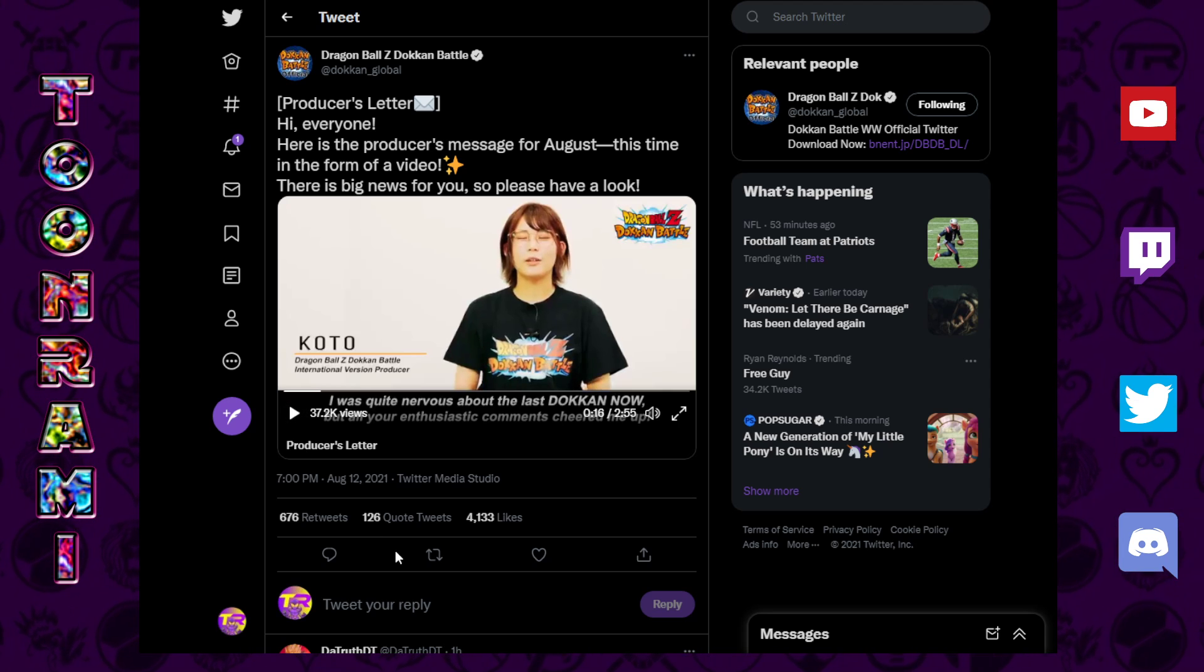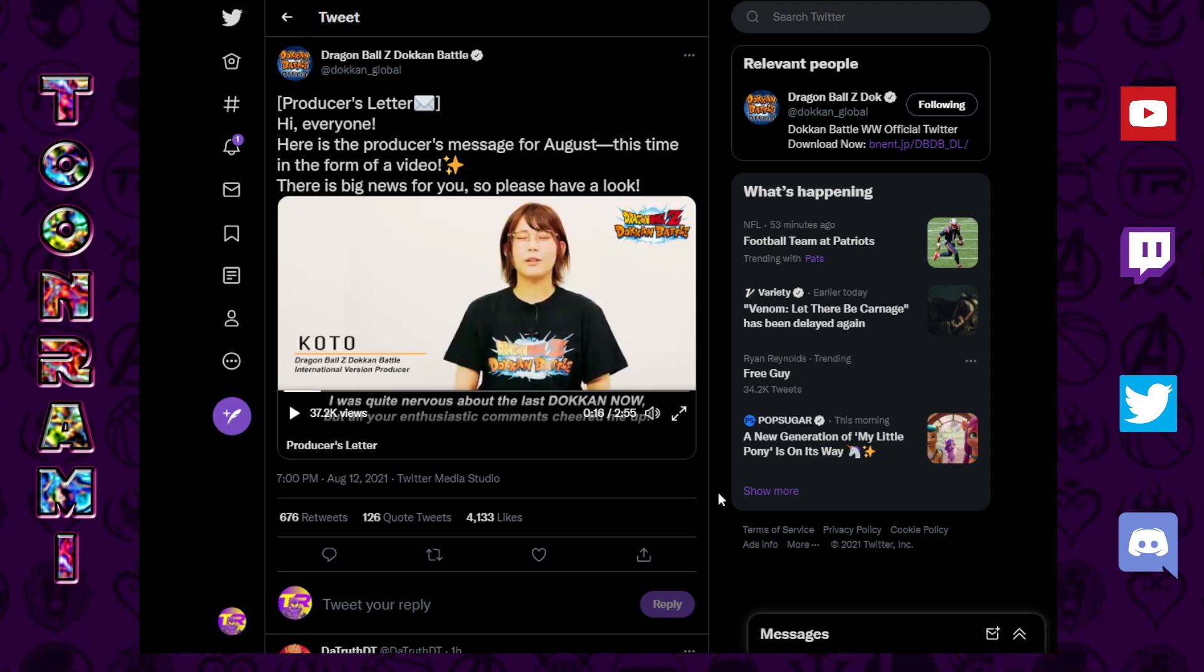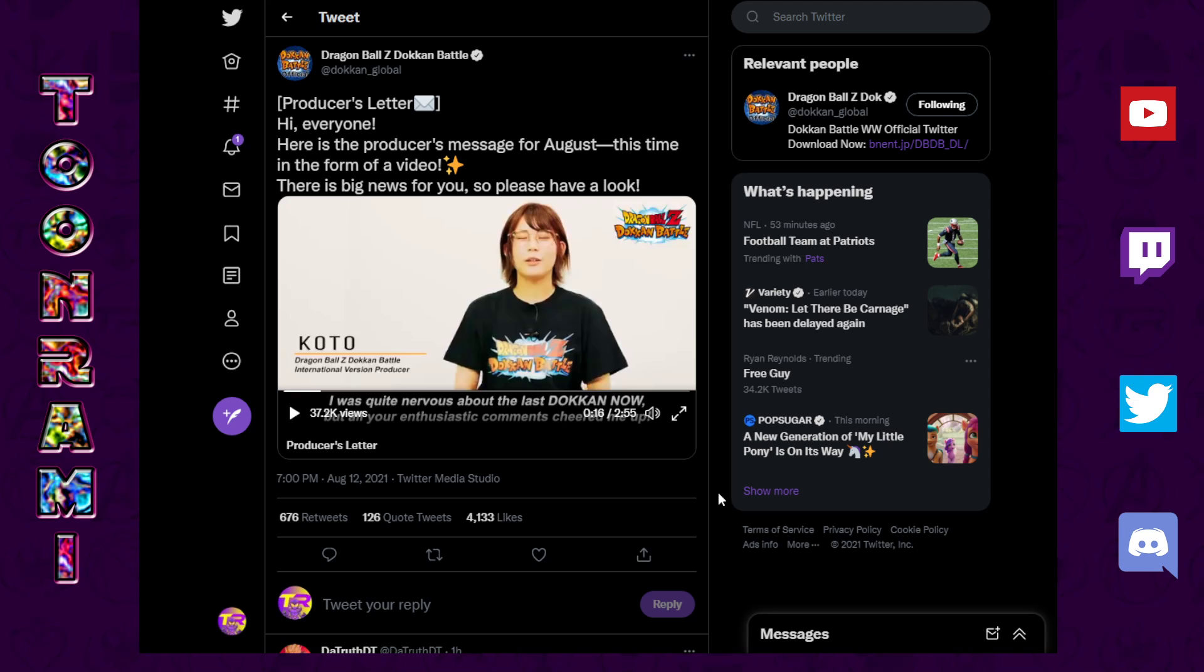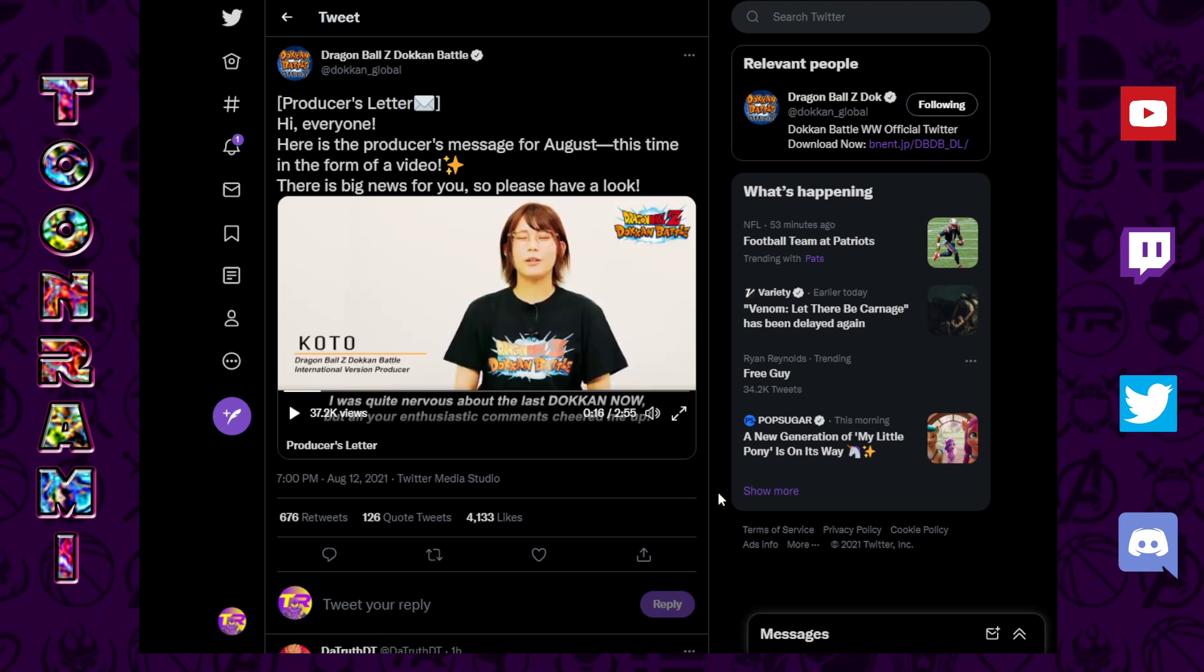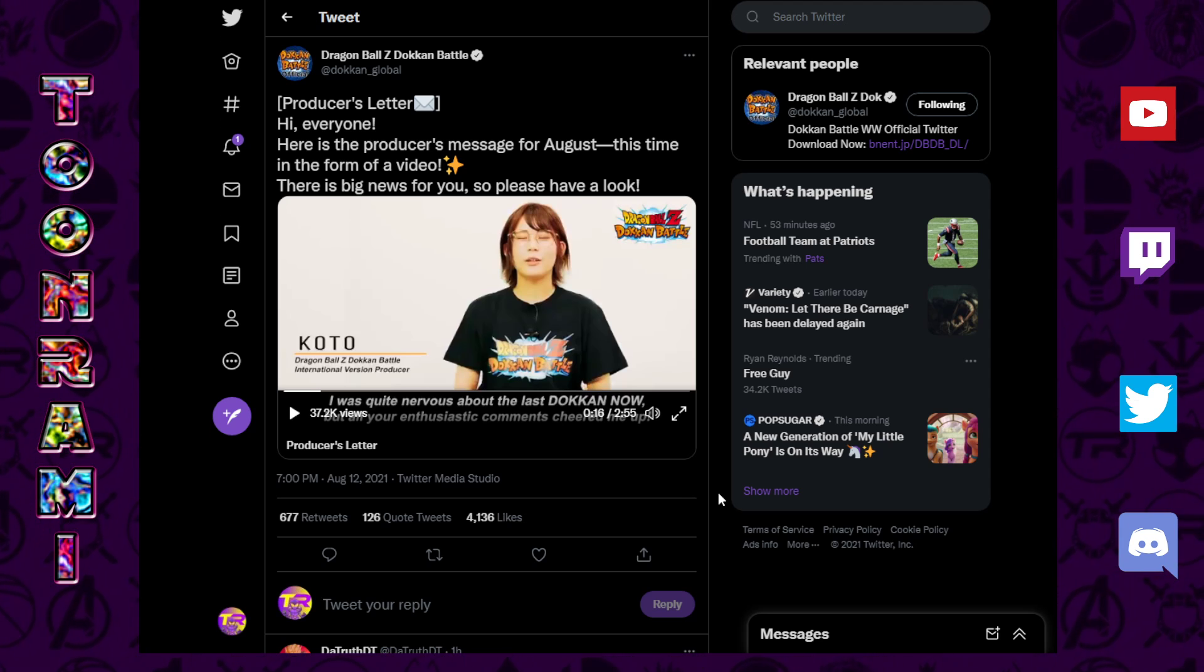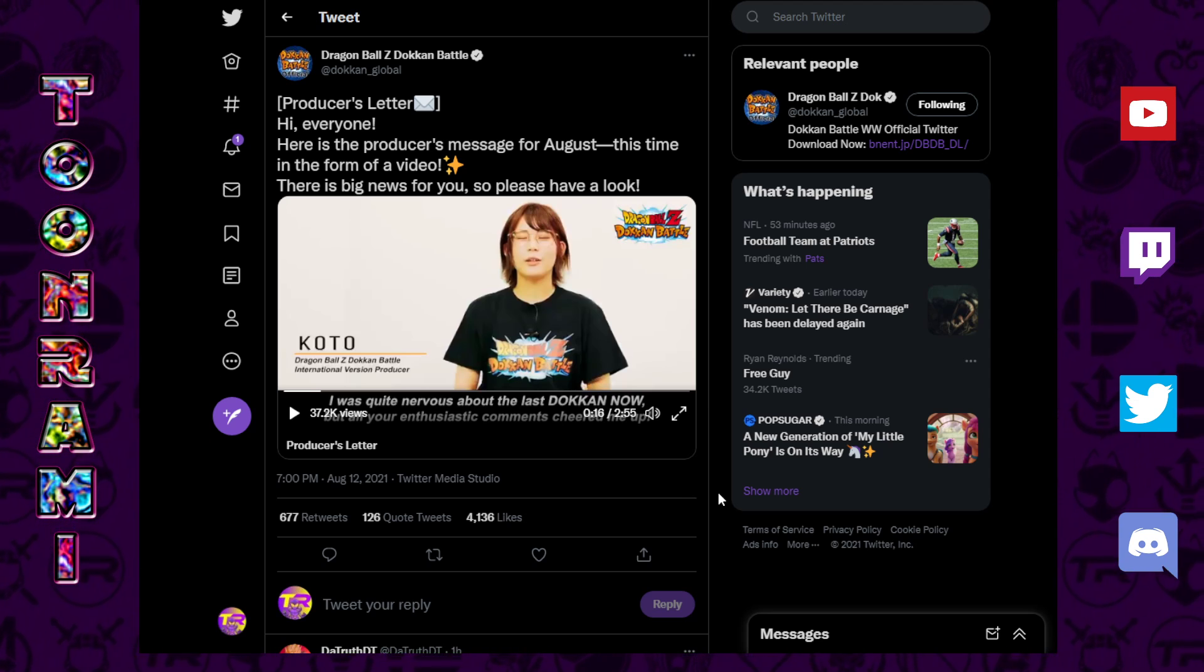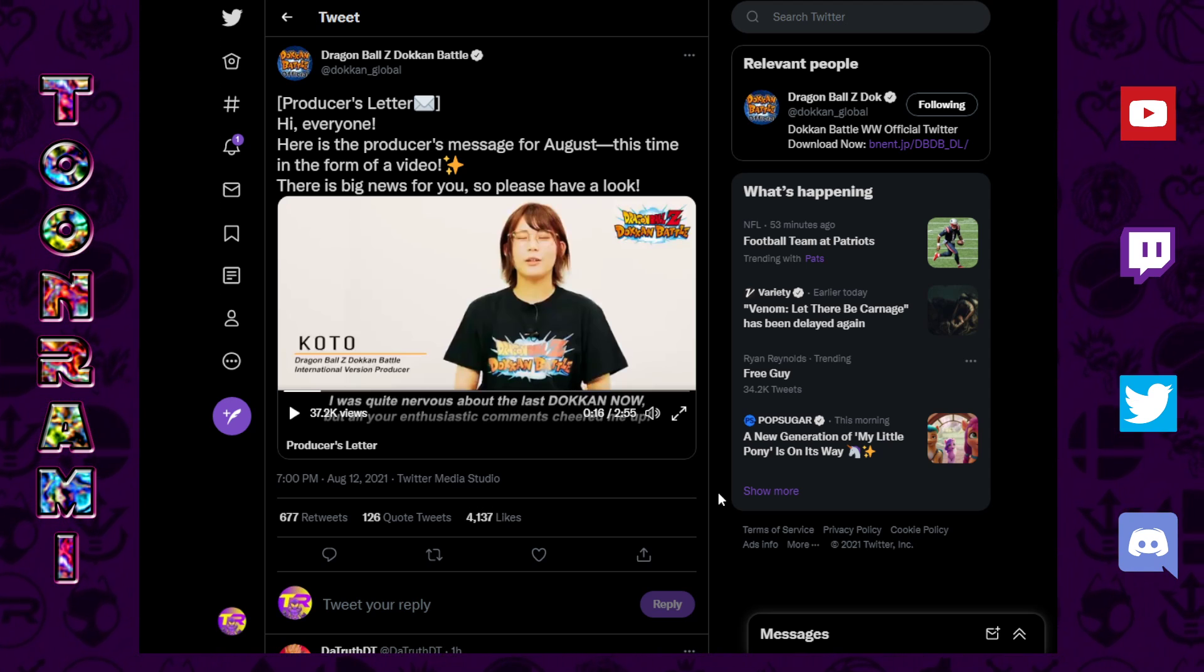So last Dokkan Now was her first time on the show, and that was also the last time that the previous producer, I think his name was Sho, that was his last appearance as the producer. So now Koto has taken over, and that's where the whole meme of Koto supremacy came from, because this is like the start of a new era of Dokkan.